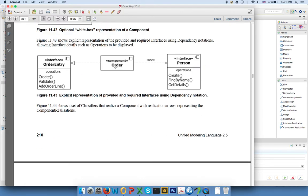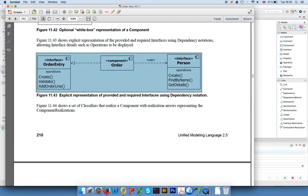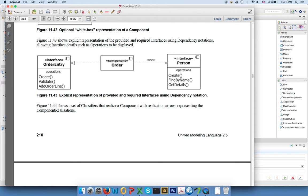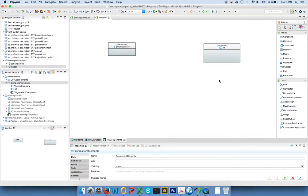And that is the view down here. So you have a component that is realizing a certain interface, so this is the same as the closed lollipop, basically providing functionality, and it can use other interfaces. So this is requiring functionality. This is the explicit view and this is how you would do it in Papyrus.